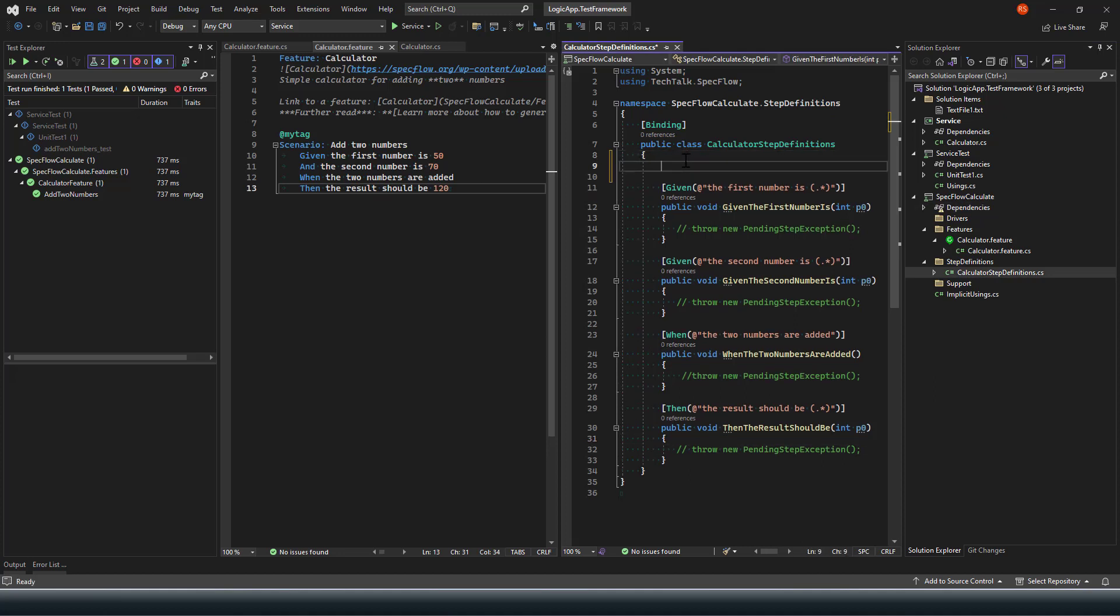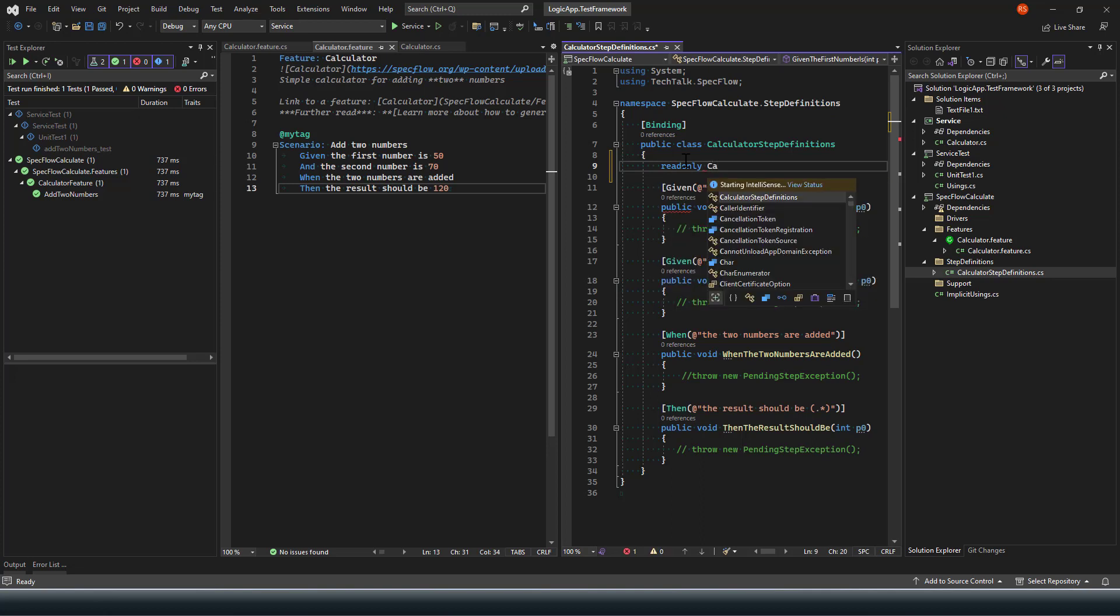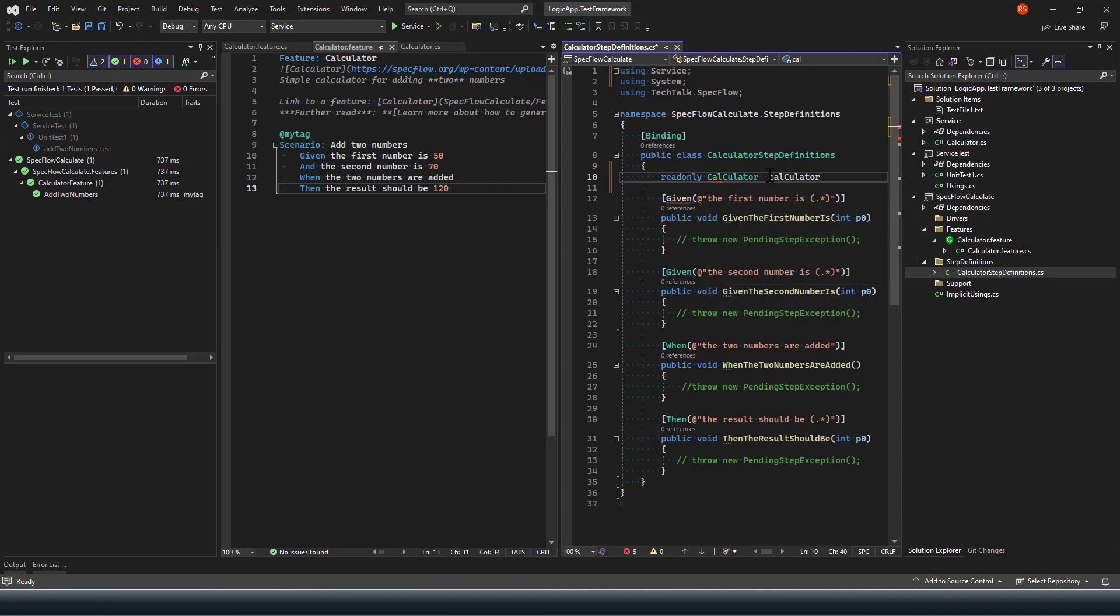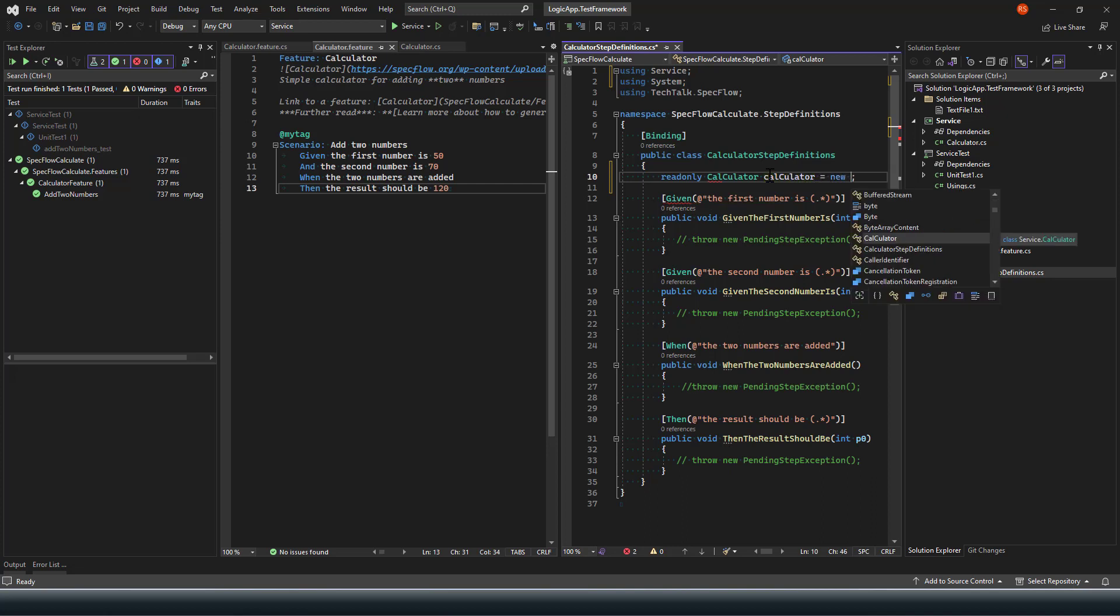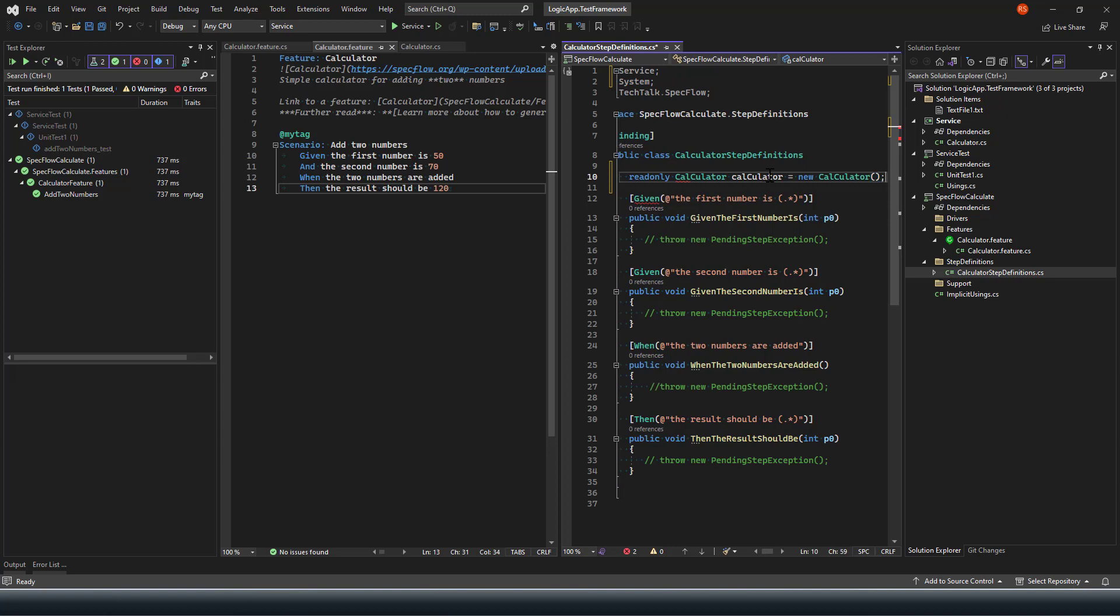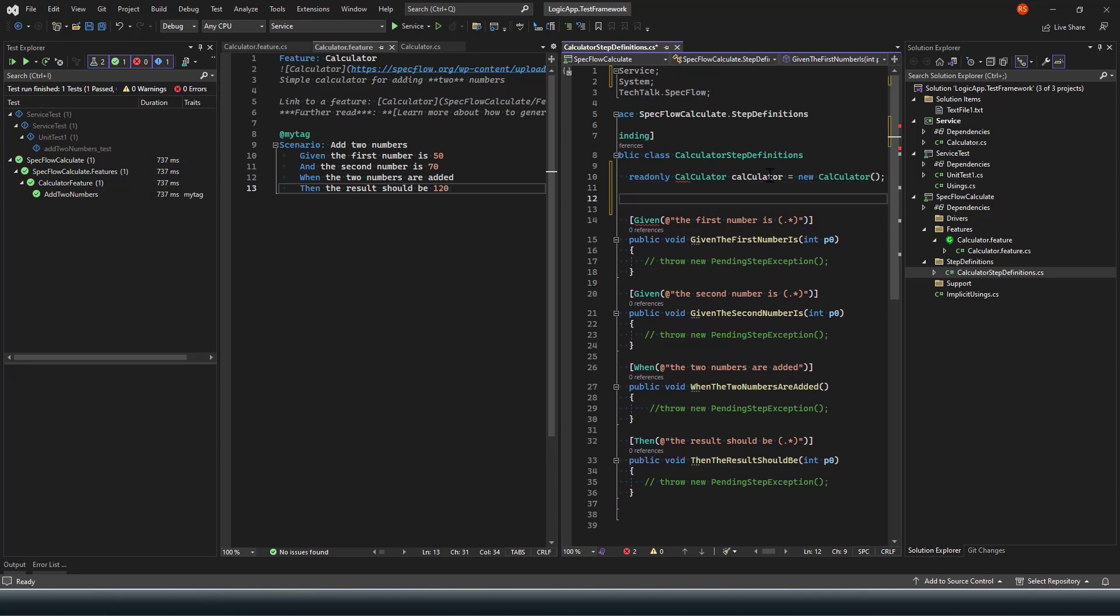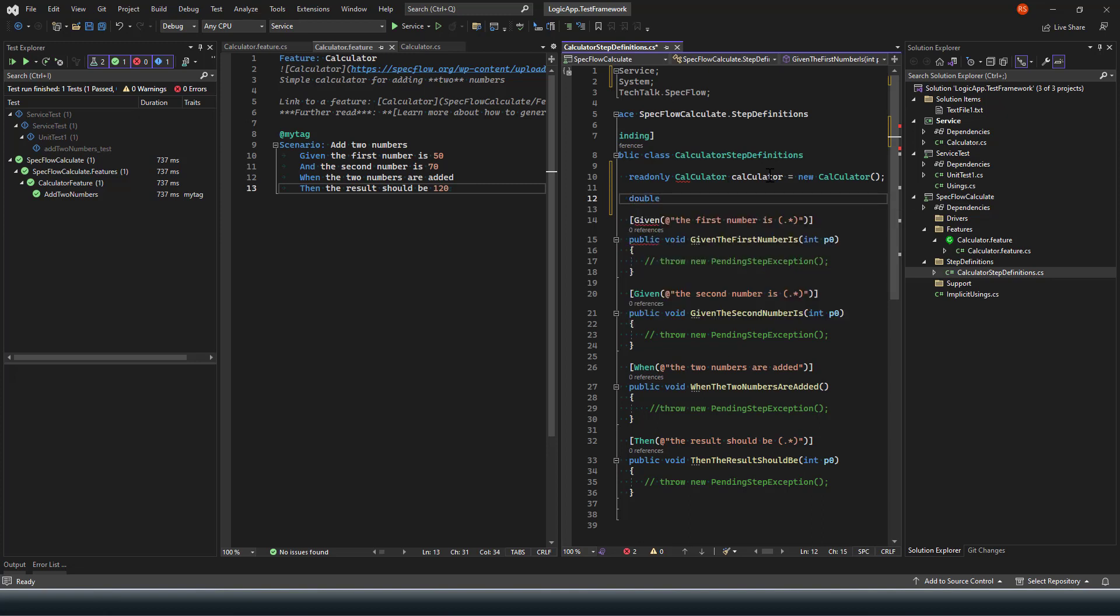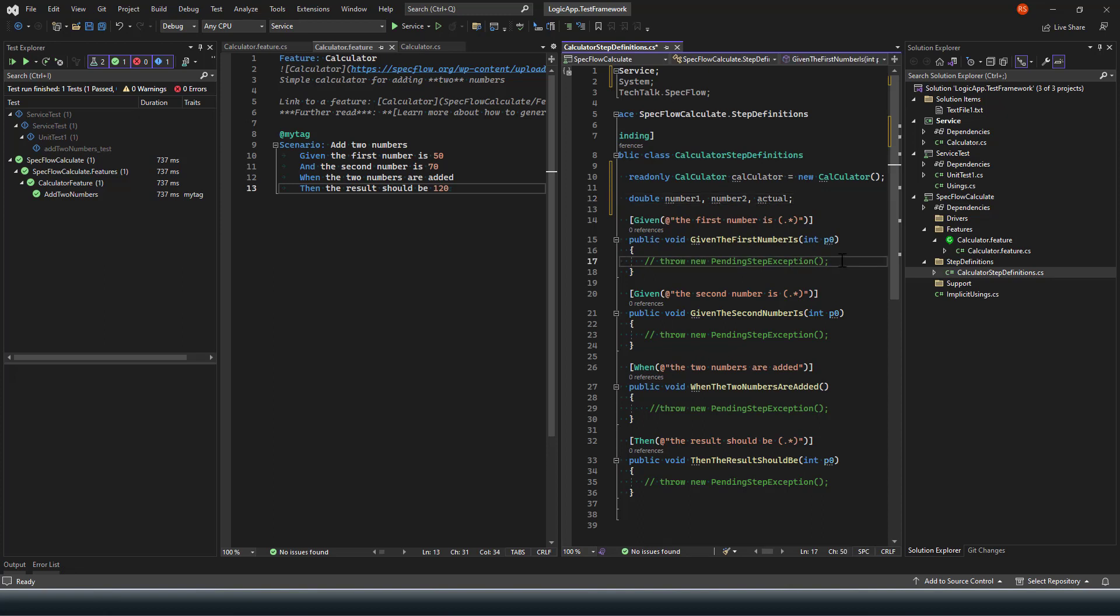Now I will initialize that particular class as read-only just to test. Next I'll define a few variables in double type: number one and actual result. Now I'll assign this number one variable.